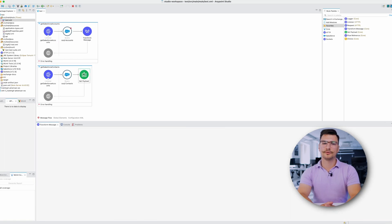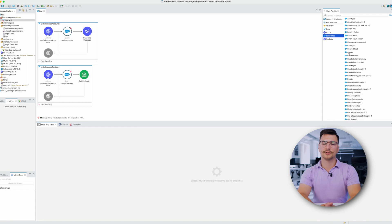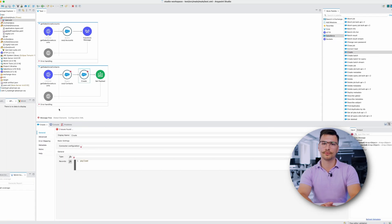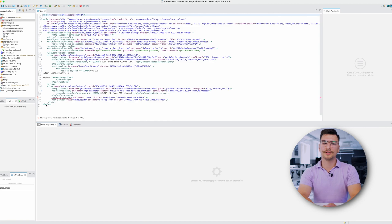Anypoint Studio provides a visual interface where developers can build and configure their applications using a drag-and-drop approach. With Anypoint Studio, you can easily connect different systems, transform data and orchestrate complex workflows.